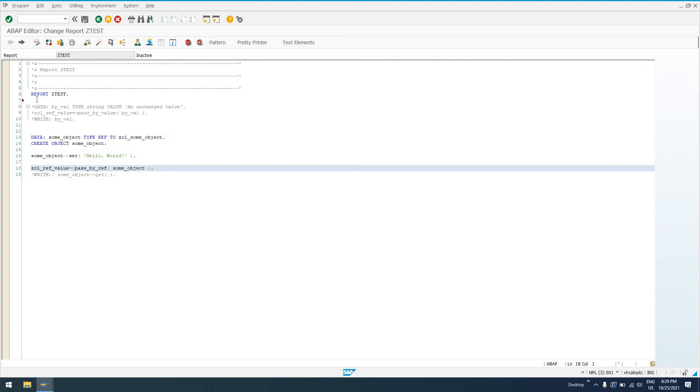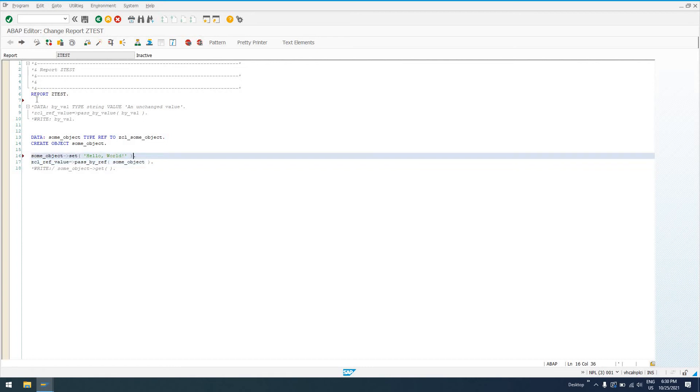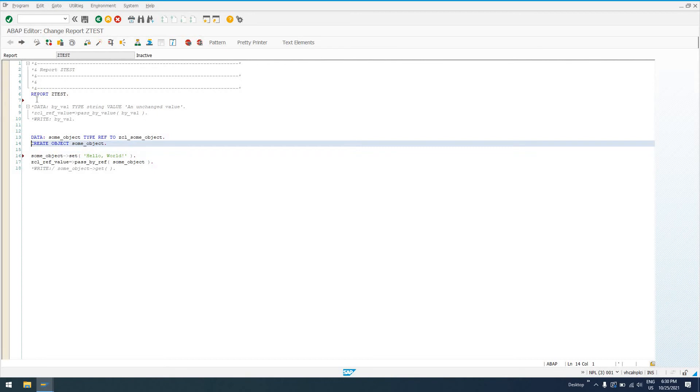So in this instance, we're actually not sending a copy in this statement right here, ZCL_REF_VALUE pass by ref. We're passing the object reference. We're not copying this object and sending a copy to the pass by ref method. We are sending a reference, an actual in-memory reference to this some_object that we've created in our code here with the create object statement.